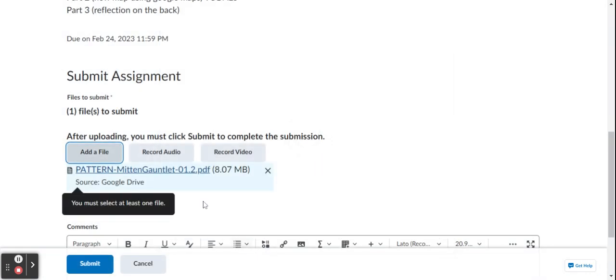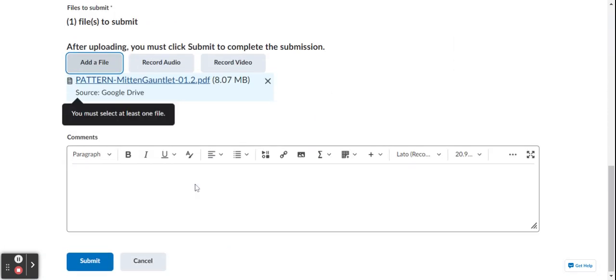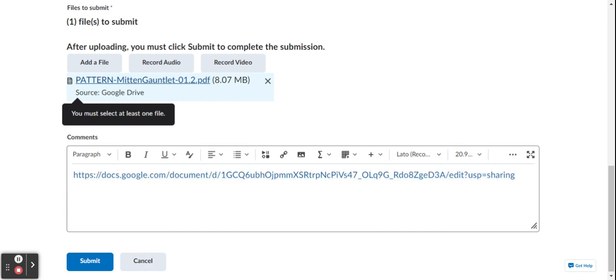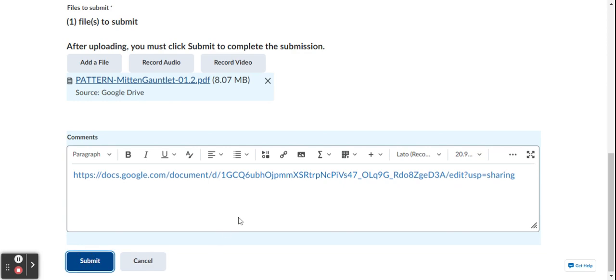There you go. I'm gonna add that, and then here is the link to my assignment right here. I'm just gonna make one up. Copy link. There's my document, and then I'm gonna hit submit.